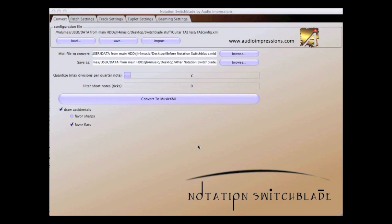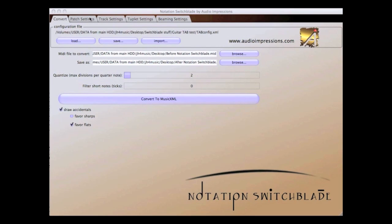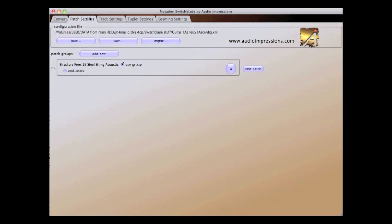The last thing we need to address with this MIDI file is dynamic markings. Since I've already created a patch group for velocity that triggers dynamic markings, I am going to simply import this from another configuration file and merge it into the one I'm working on.